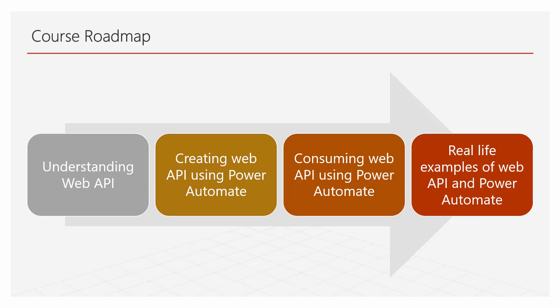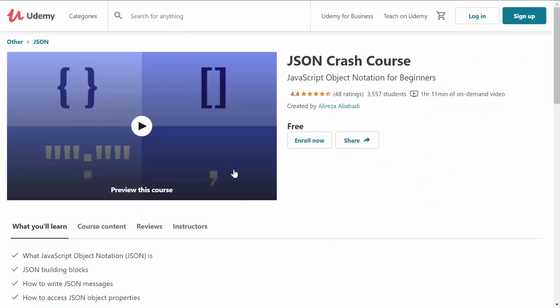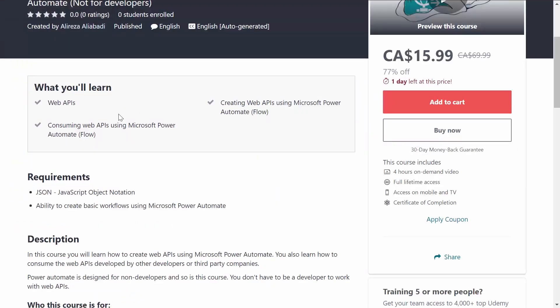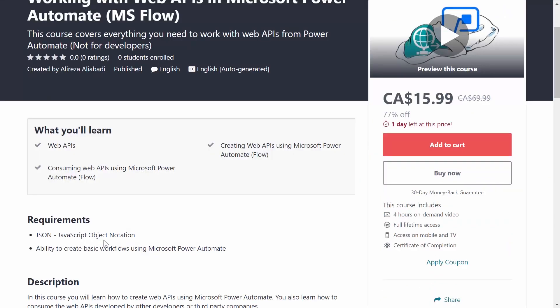This course has prerequisites. It requires basic knowledge of JSON — JavaScript Object Notation. It doesn't mean you need to be a developer. I already have a course that gives you just enough JSON knowledge to go through this course, and the good news is that it's free. Just go to Udemy or click on my profile and find the course called JSON Crash Course. It doesn't take more than an hour. After that, you also need to be able to create flows using Power Automate.